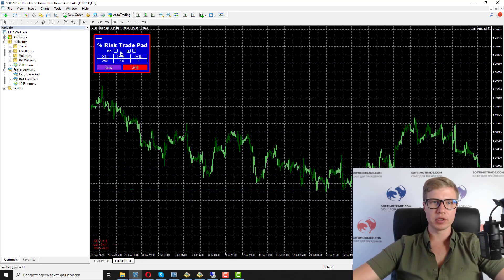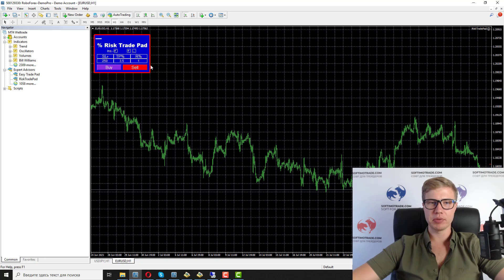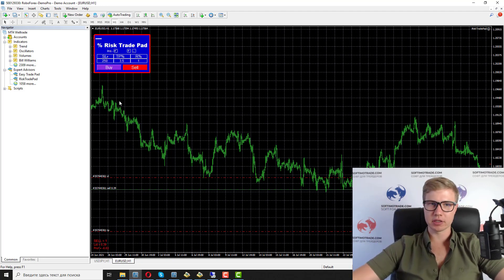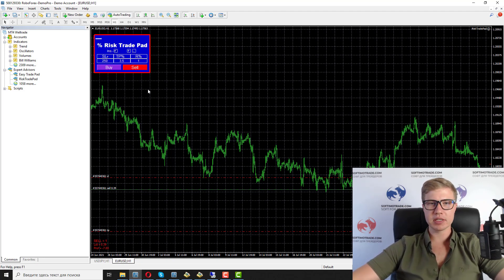Also, if you click the Instant button, you open the order with those parameters immediately — for example, buy or sell, click, and the order is open. It is five times faster than manually calculating the lot size and opening a new order, which saves your time.